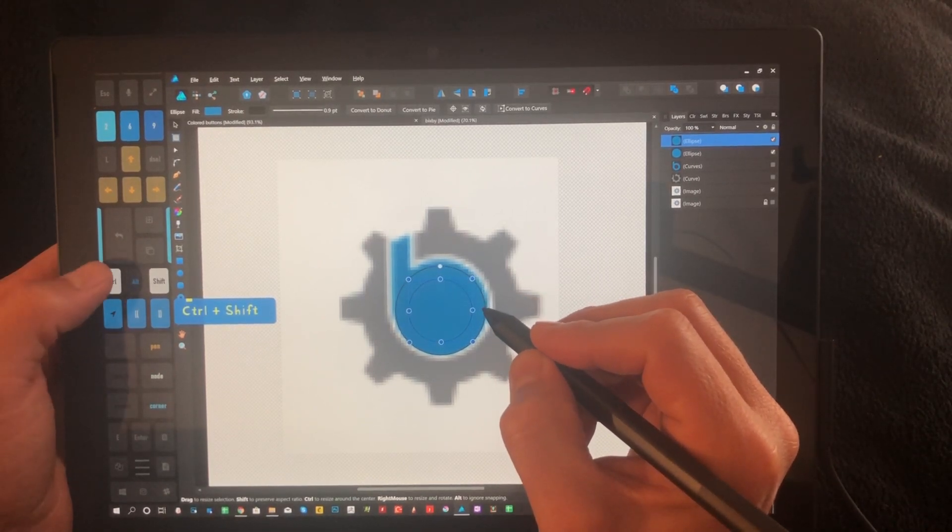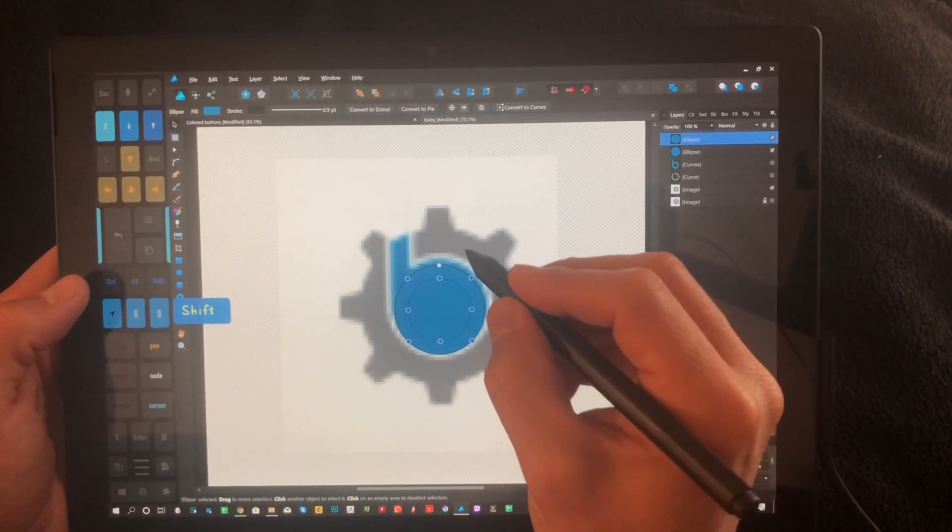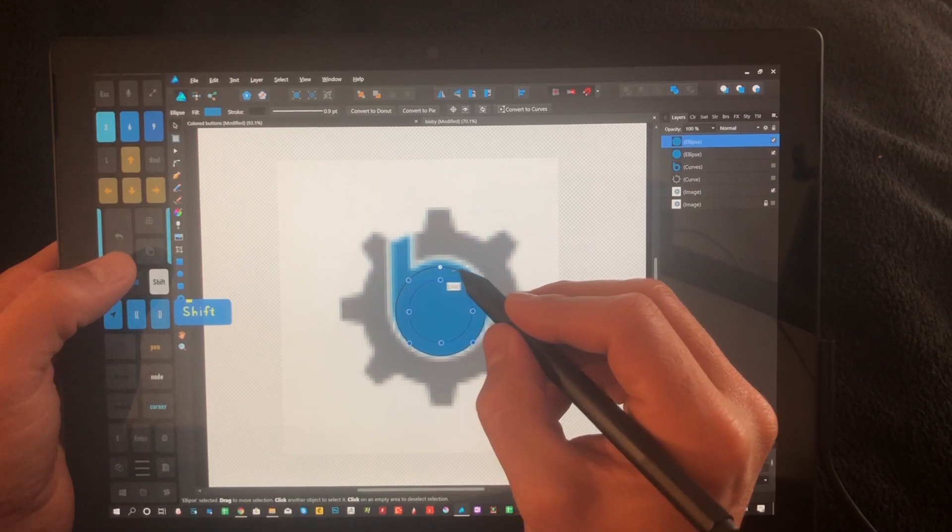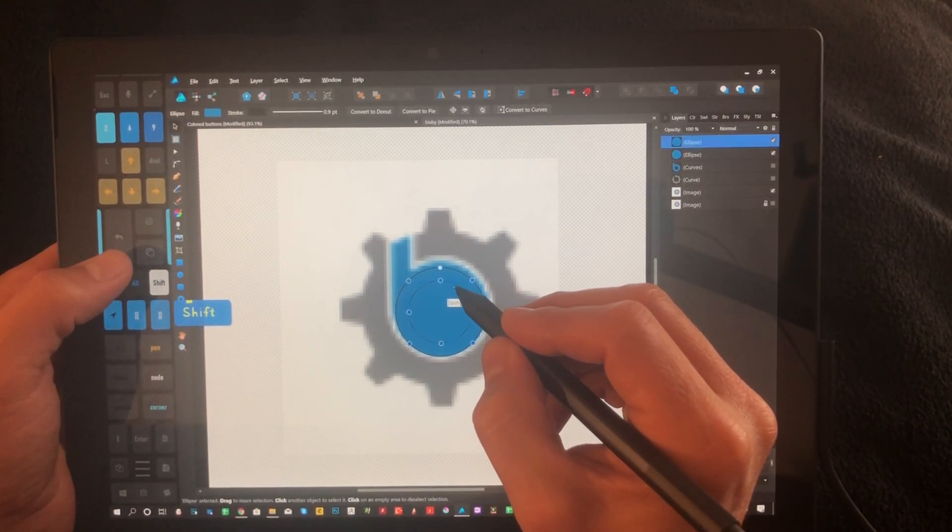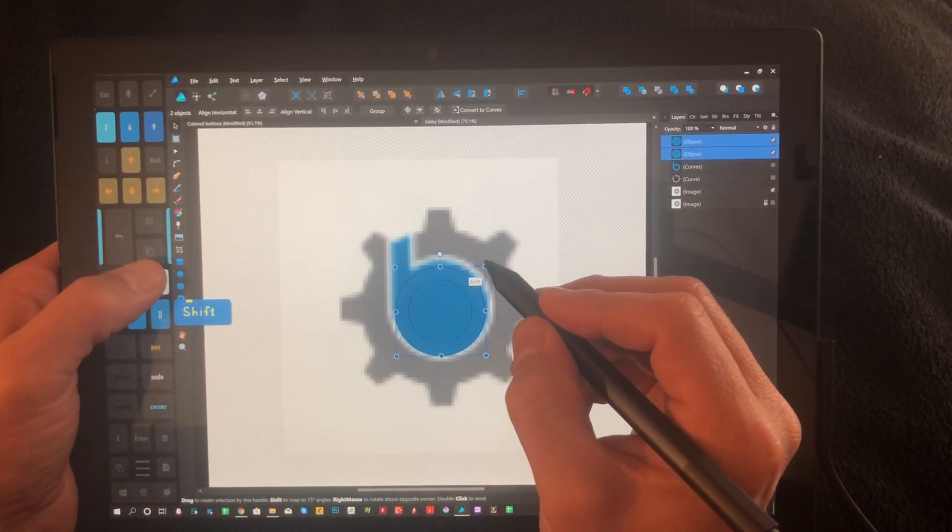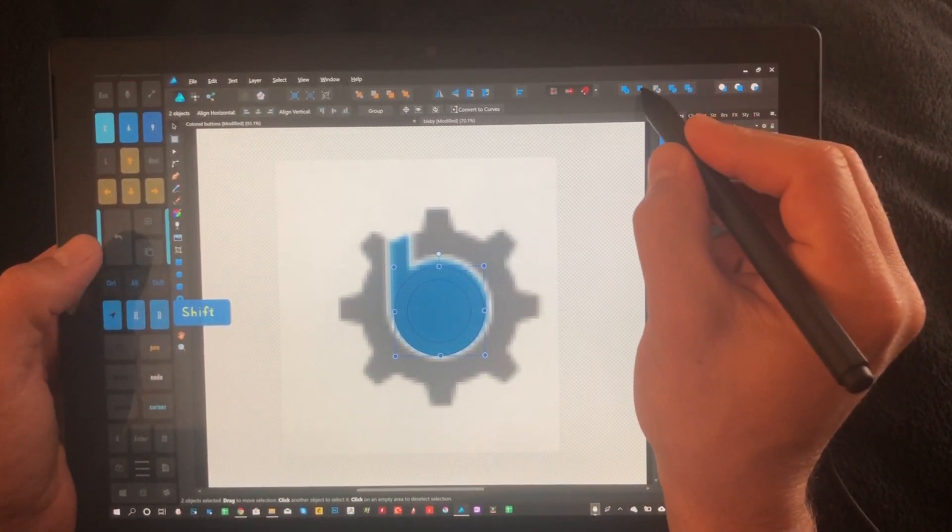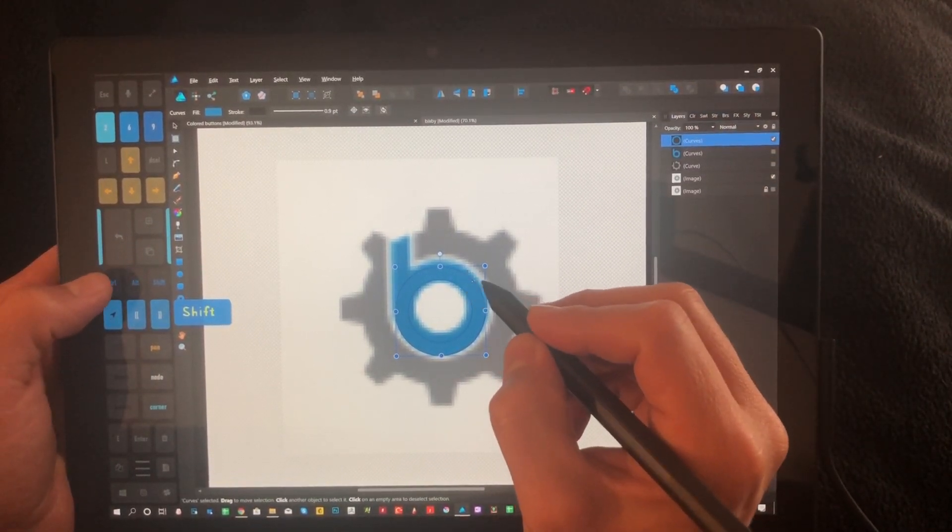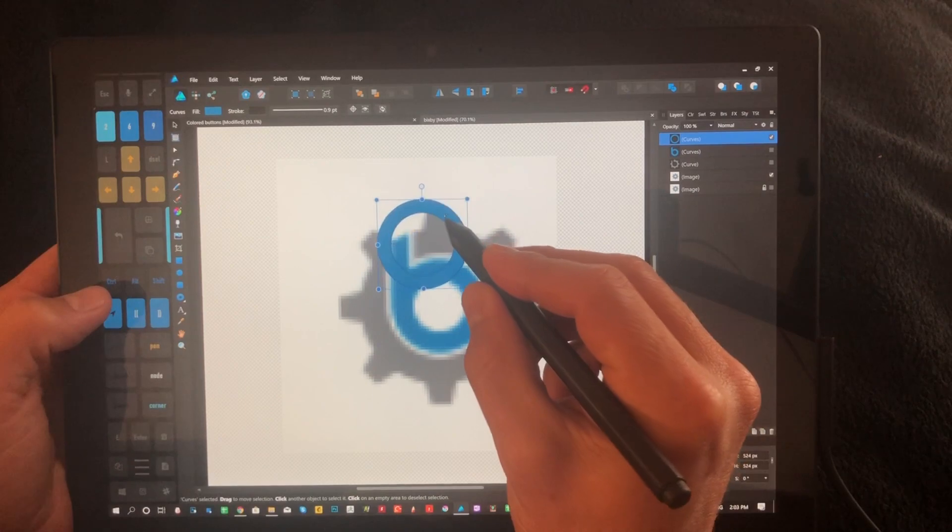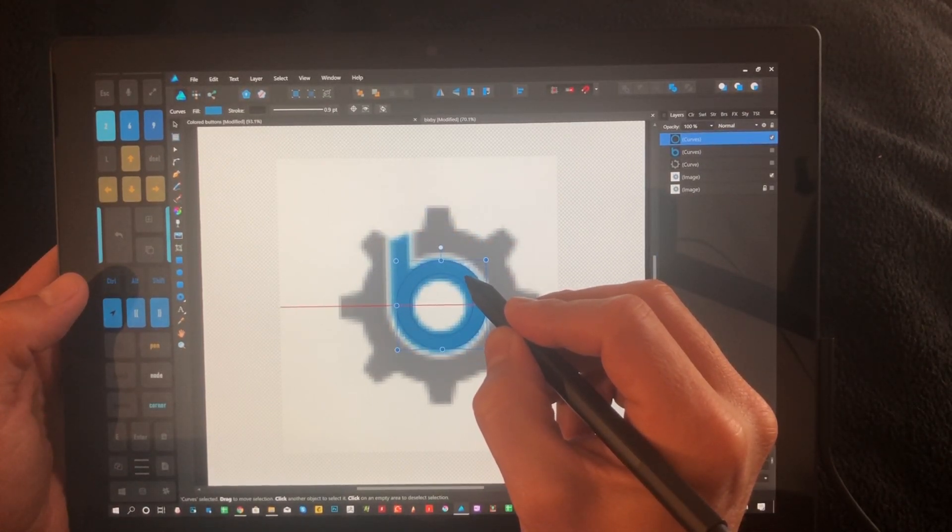Control shift, shrink it down, release those, and we're going to select both the inside and outside circles here so that it is one part. Go up here and choose subtract. Now we have a donut, which is what they like to call it, a donut.